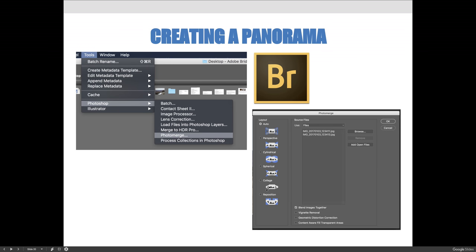I have these images available on our stock site, and I'm going to open them via Bridge. I'll select all three of them and choose the Tools menu, Photoshop, then Photo Merge. We'll experiment with these layouts to see which one works best.